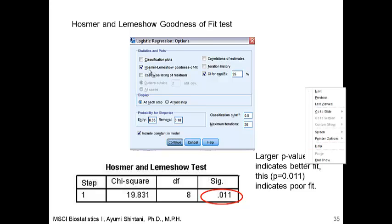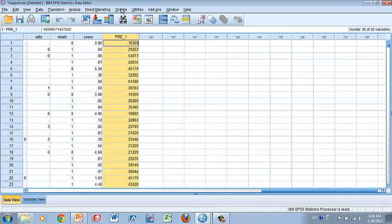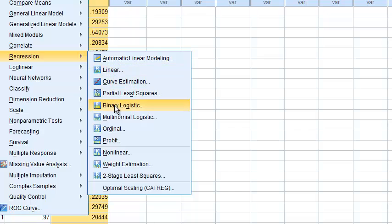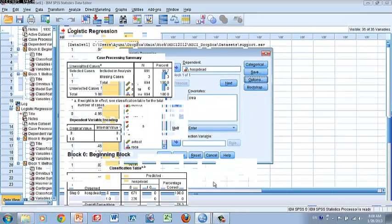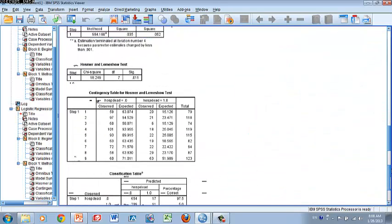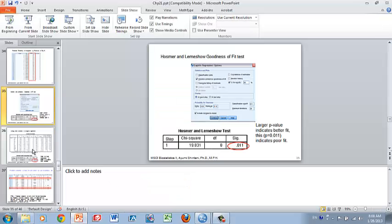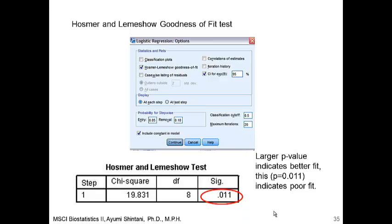Let's go back and click the Hosmer-Lemeshow test under Options. Go back to SPSS, Regression, Binary Logistic, click Options, and there is the Hosmer-Lemeshow goodness of fit test. This will examine how well your model predicts mortality using creatinine. Click Continue and OK. This gives output called the Hosmer-Lemeshow test. Unlike other p-values, here you look for a large p-value. The null hypothesis is that the model fits well with the data, so you do not want to reject it. In this case, the p-value is very small, which indicates poor fit — the prediction is not working well.